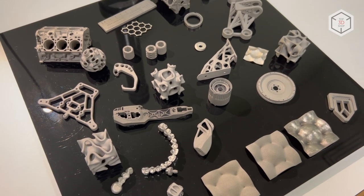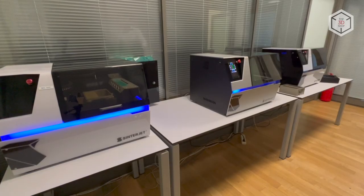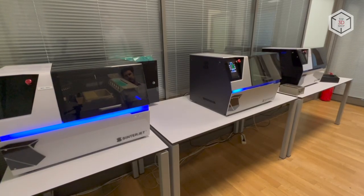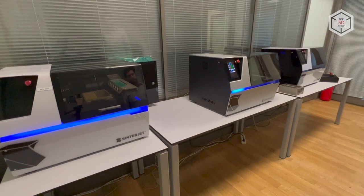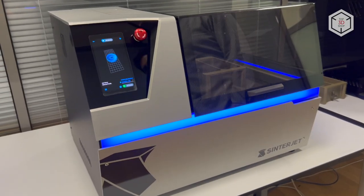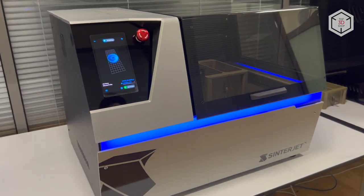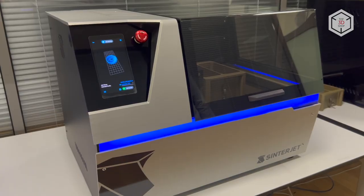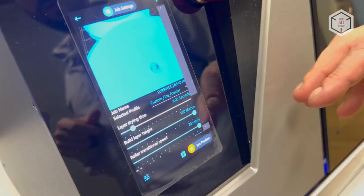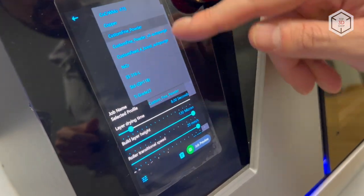Thanks to its size, the Sinterjet M60 can be easily installed in any workshop or laboratory. The 3D printer requires no special power connector or gas supply, making it easy to set up and use.